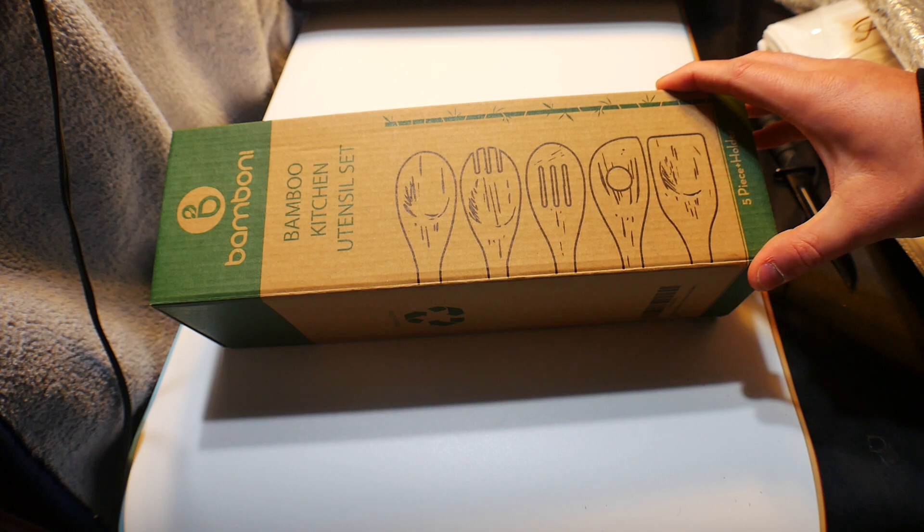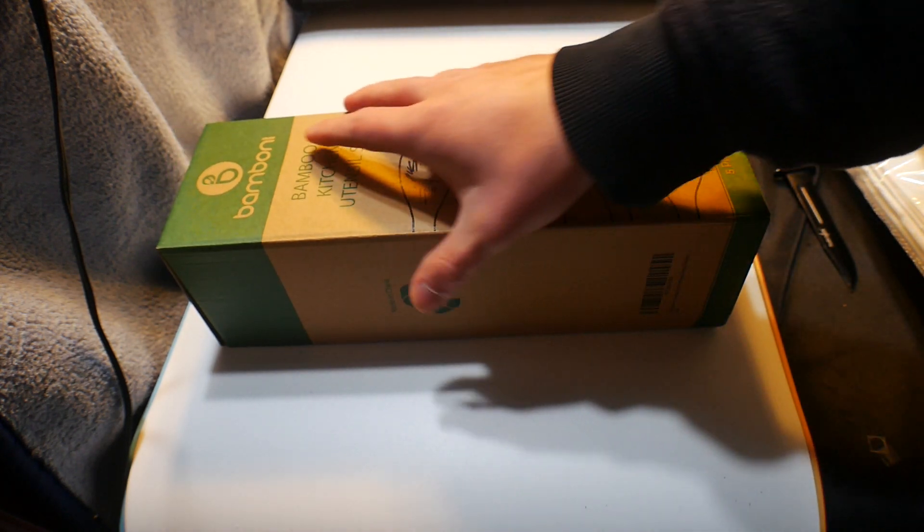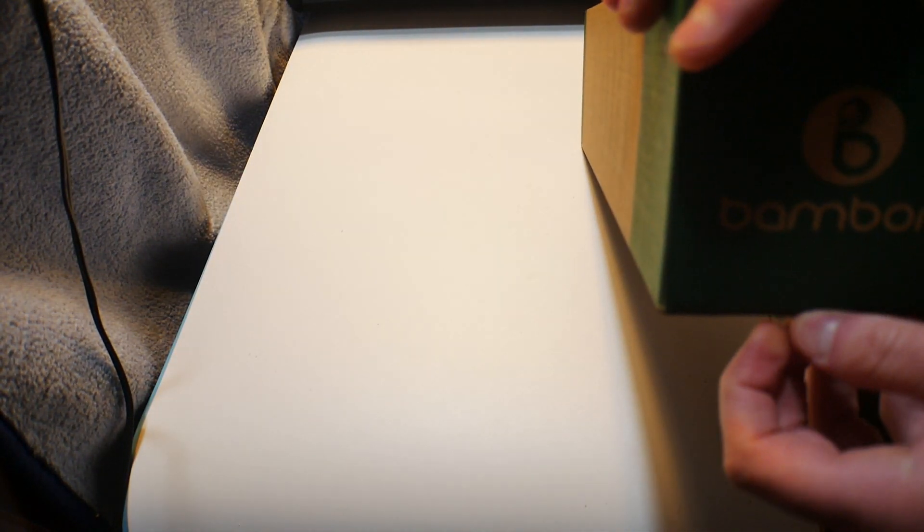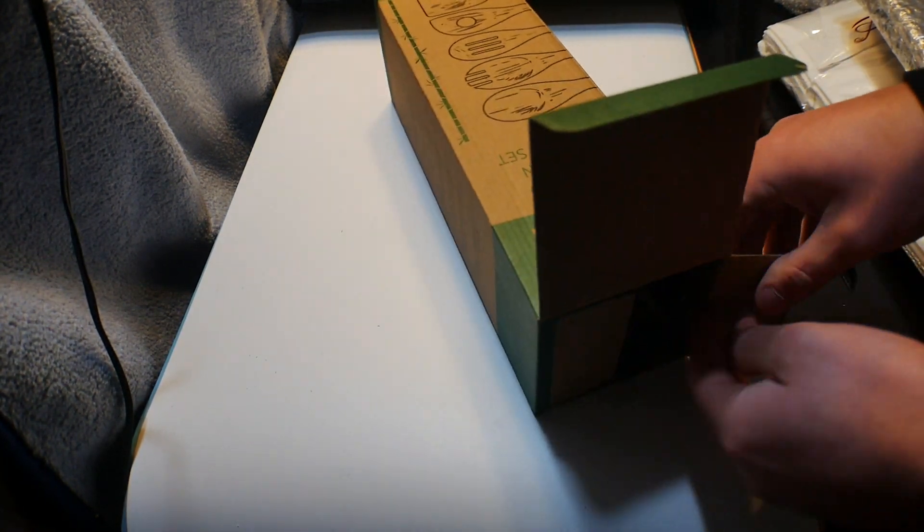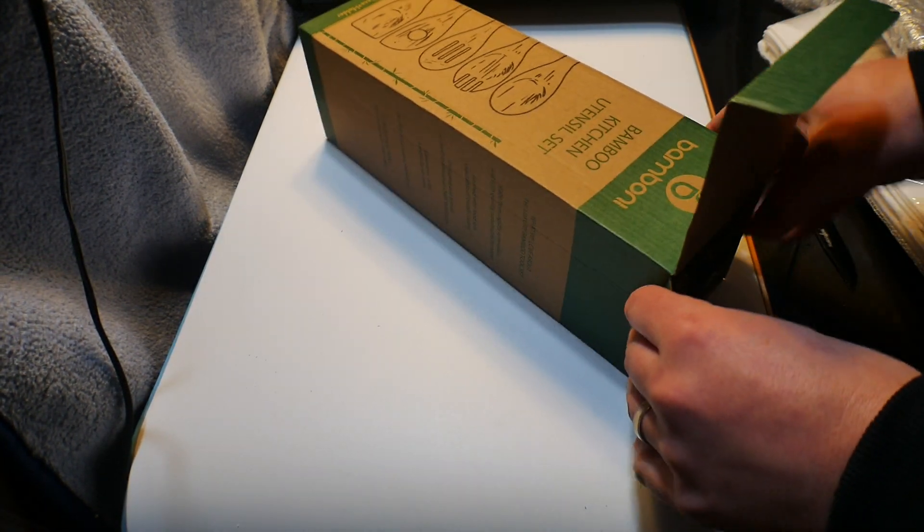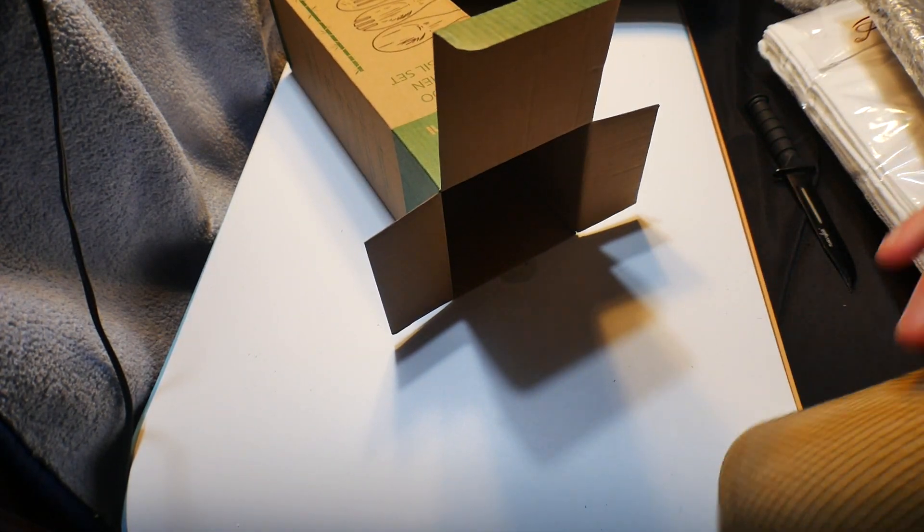So these are bamboo kitchen utensil set and I'm always going through utensils, so I wanted to get some wood ones.